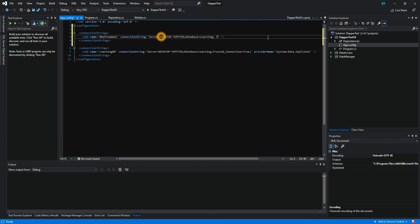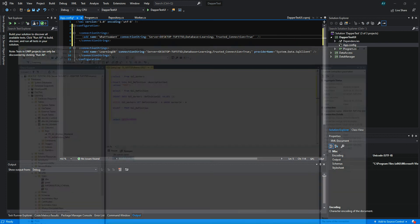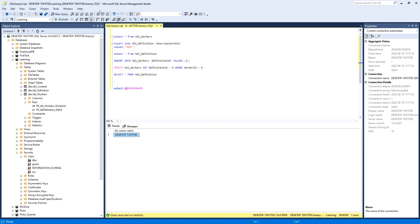We're going to use trusted connection equals true. The provider name is what kind of database it is. It's a SQL client if you're using SQL Server Management Studio.